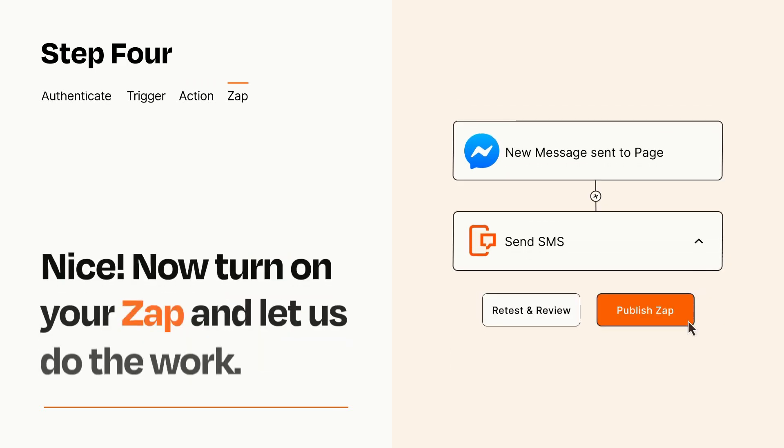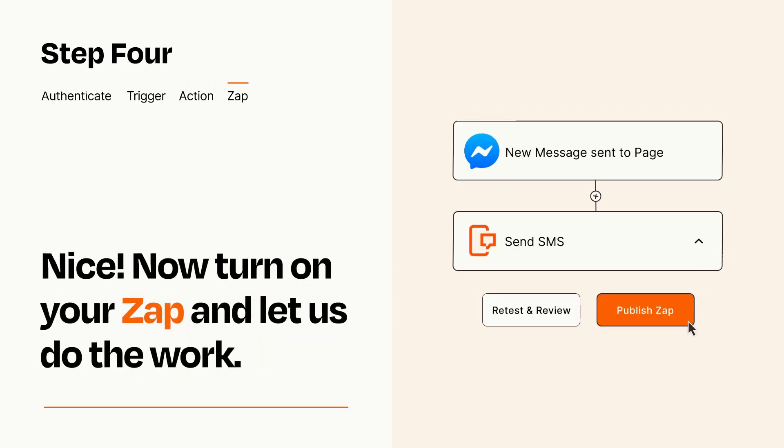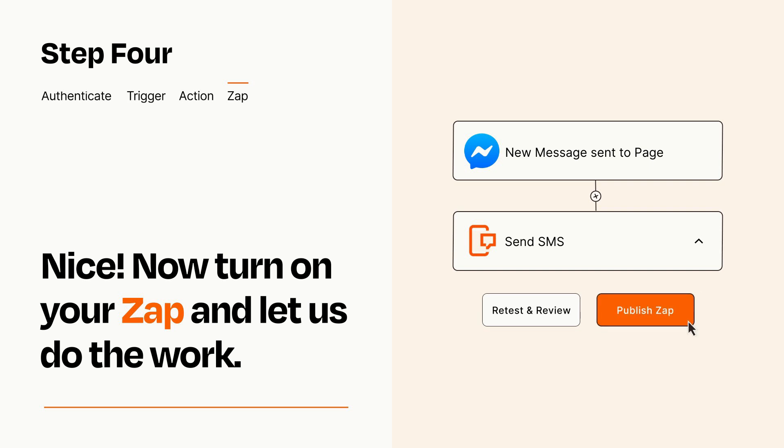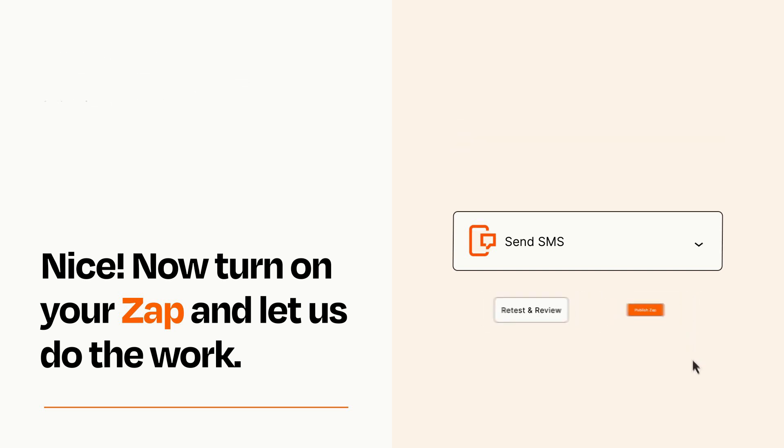Turn on your Zap and Zapier will start doing your work for you. Zapier can be as simple or as complex as you'd like and connects with thousands of apps, more than any other platform.